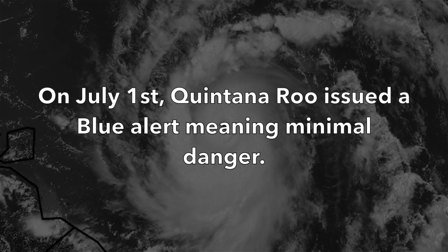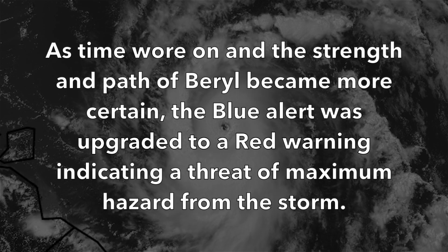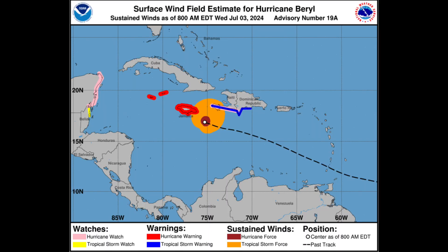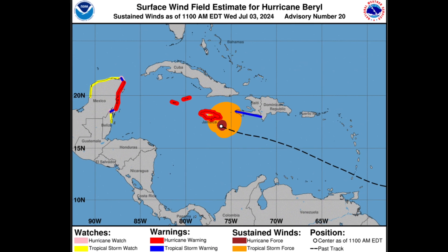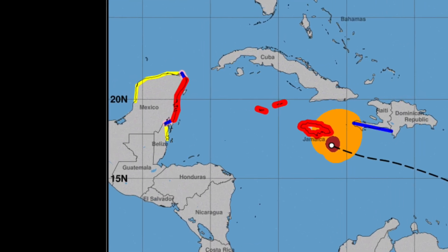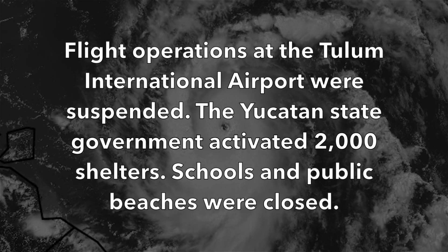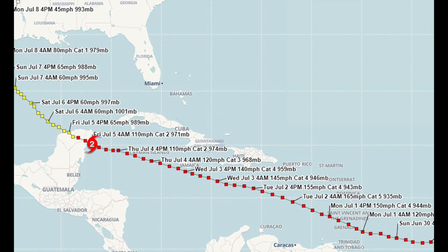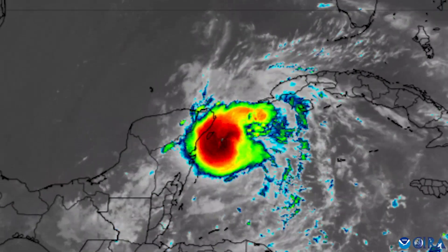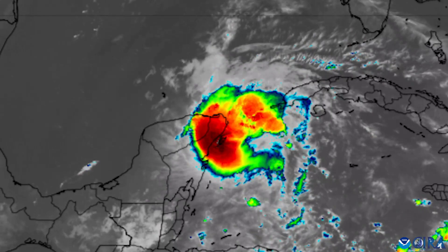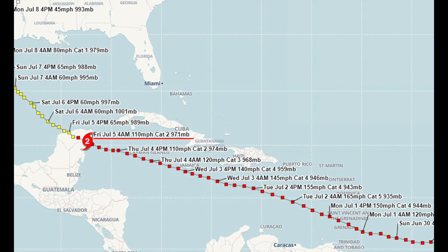On July 1st, Quintana Roo issued a blue alert, meaning minimal danger. As the strength and path of Beryl became more certain, the blue alert was upgraded to a red warning, indicating a threat of maximum hazard. On July 3rd, tropical storm and hurricane warnings were placed along the eastern coast of the Yucatan Peninsula. A tropical storm watch was also issued for the Caribbean coast of Belize. Residents in the northern part of Belize were advised to prepare for flooding. Flight operations at Tulum International Airport were suspended, and the Yucatan state government activated 2,000 shelters. Schools and public beaches were closed. Around 1105 UTC on July 5th, the system made landfall just northeast of Tulum, Quintana Roo, Mexico, as a high-end Category 2 hurricane, with maximum sustained winds of 110 miles per hour (175 km/h).